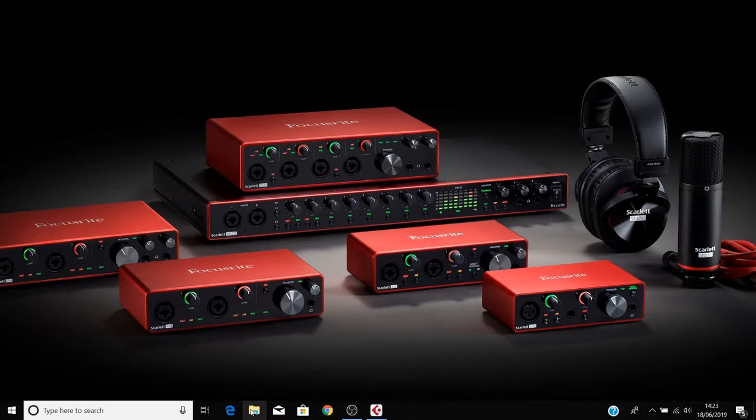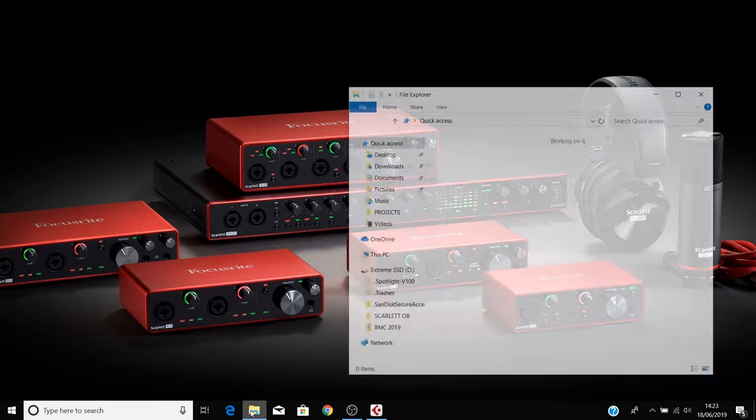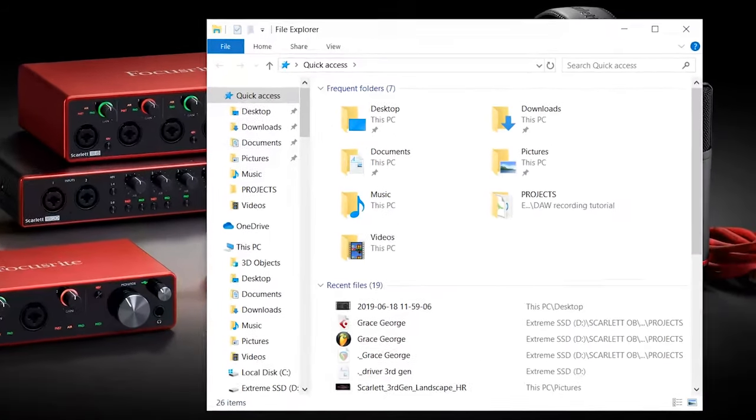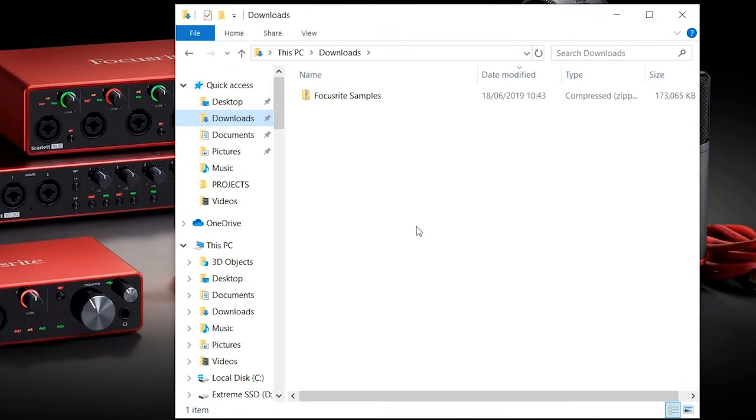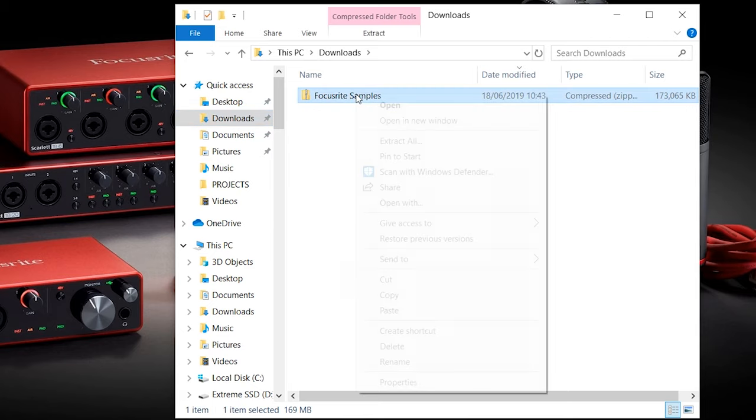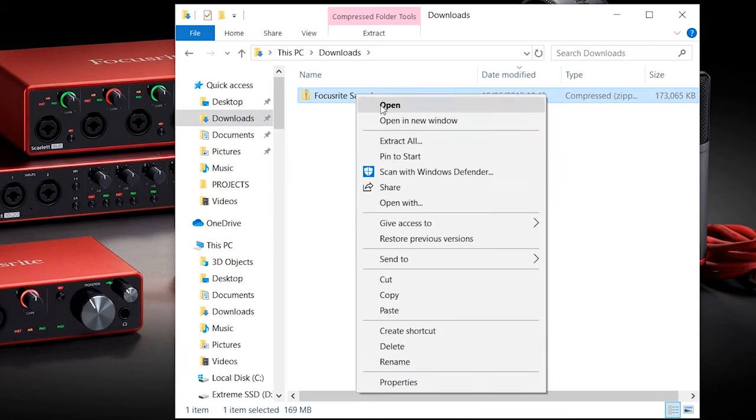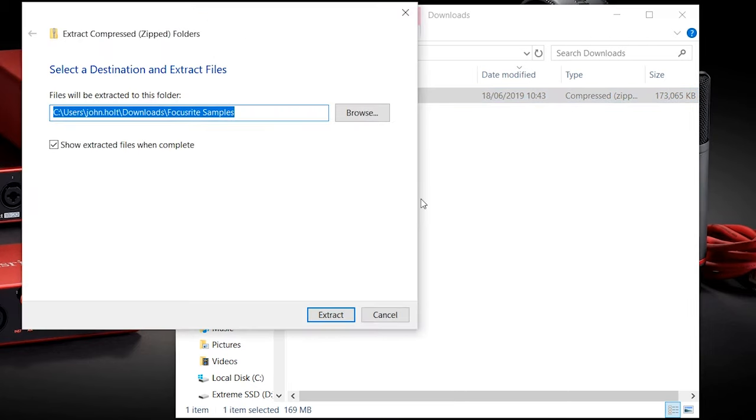On Windows, open your file explorer and go to your downloads folder. Once the download is complete, right click on the zipped folder and select extract all. Ensure that show extracted files when complete is checked.